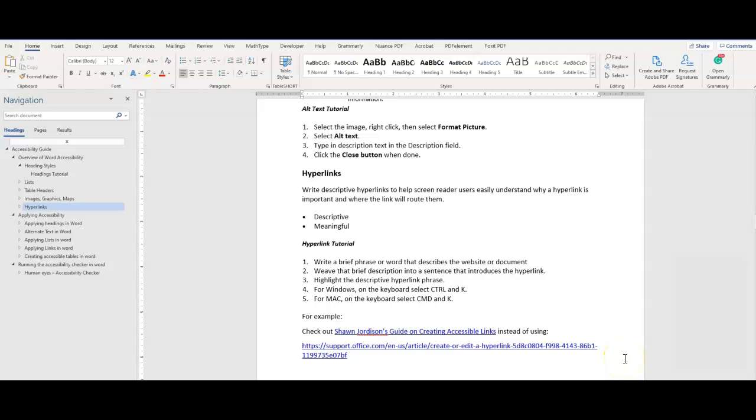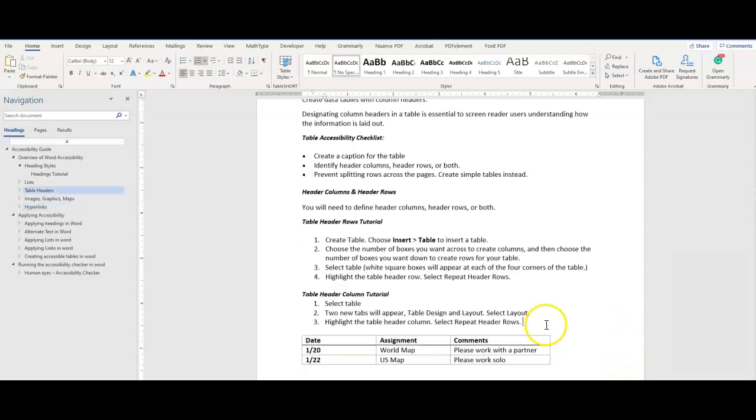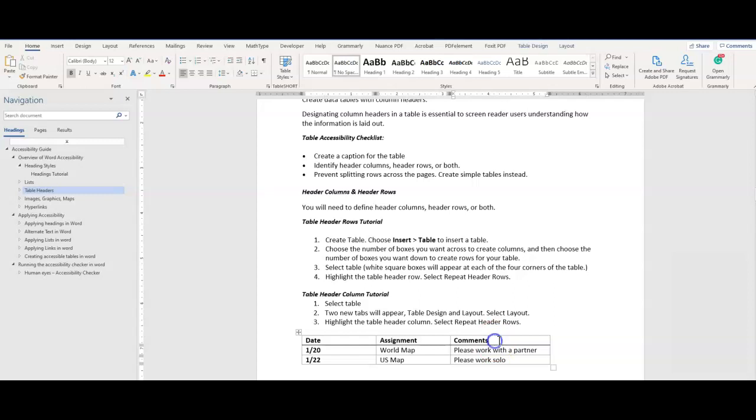Finally, we have table headers. Creating data tables with columns and row headers is essential for a screen reader to navigate properly. Tables need a caption and identification of header rows.